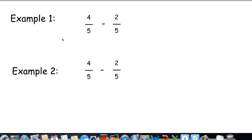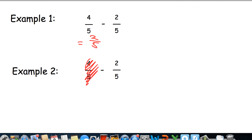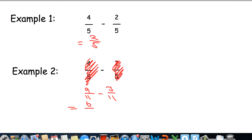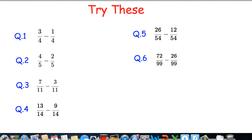Let's do a couple of examples now. I'm going to start by doing four-fifths take away two-fifths. Four take away two leaves me with two-fifths. Let's do some different numbers: nine over eleven take away three over eleven. Nine-elevenths take away three-elevenths leaves me with six-elevenths. Now what we want you to do is attempt these questions.